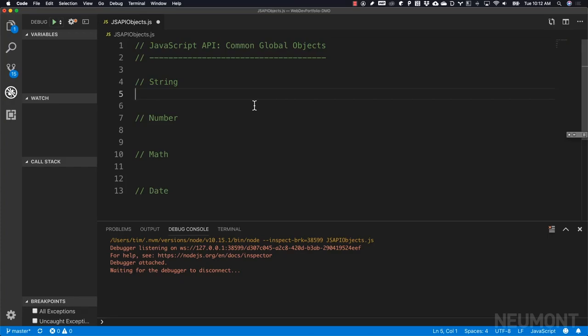We're going to go through four very specific global objects in JavaScript: the string, the number, the math, and the date objects. We'll look at what these objects are, how they work, and go through a couple of functions they provide for operating on those data types. These are very specific to data and manipulating that data in different forms. We'll start out with the string.